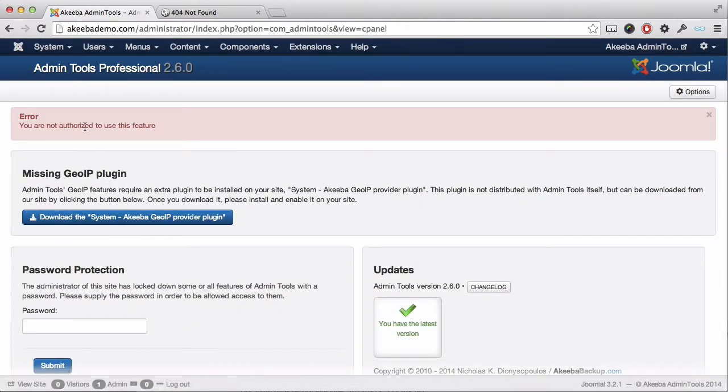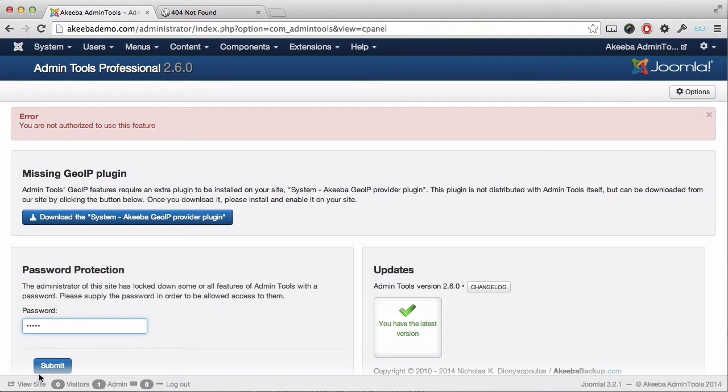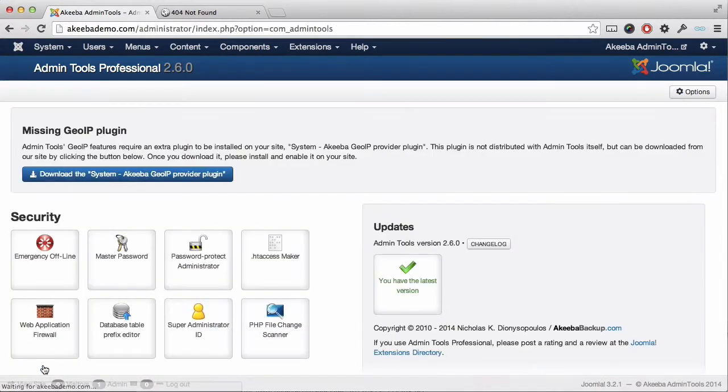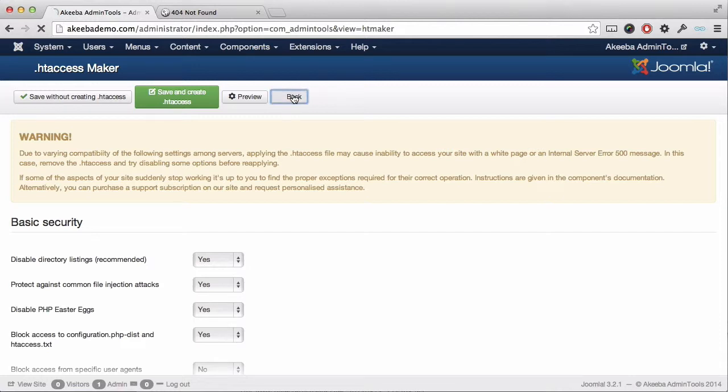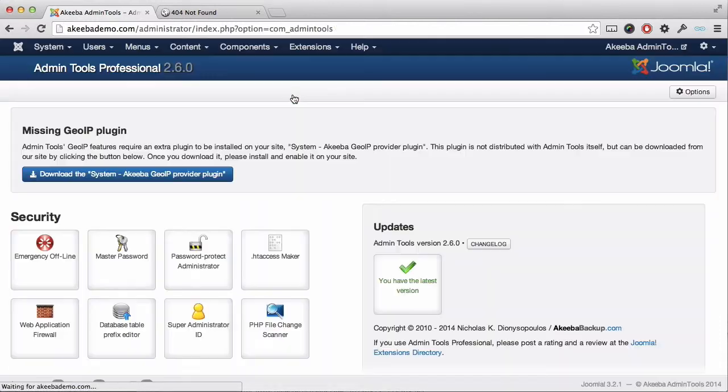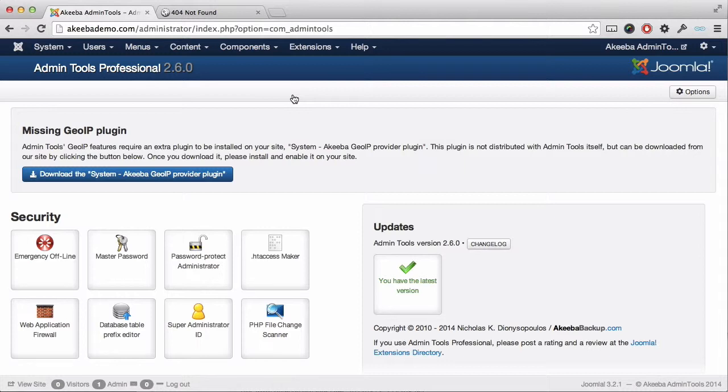You will be rejected stating that you need to be authorized, but as soon as you enter the password, you can go ahead and use any of the features. This ensures that you can configure Admin Tools Professional for your website and prevent other super users from making any changes.